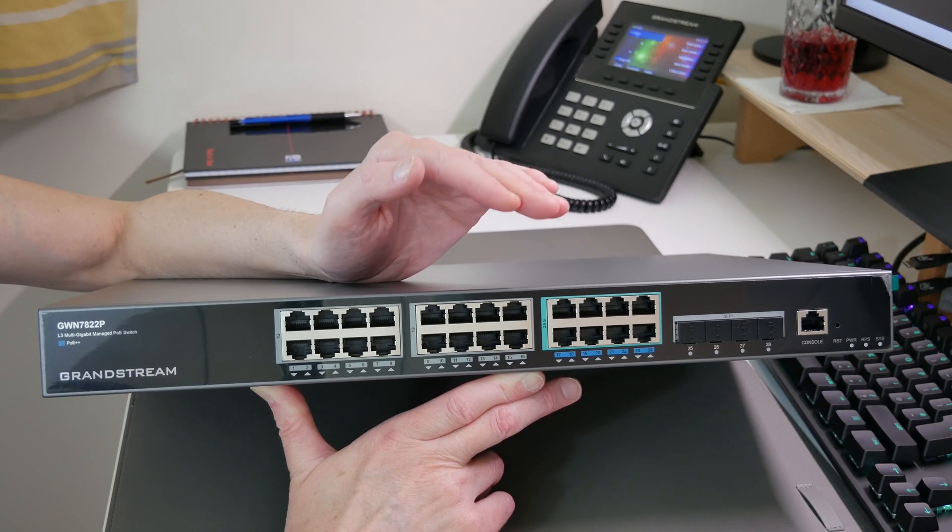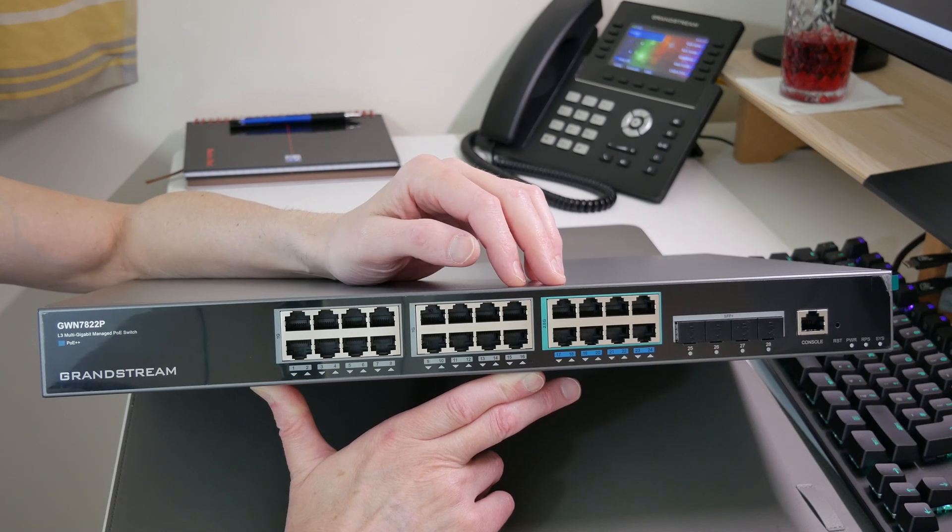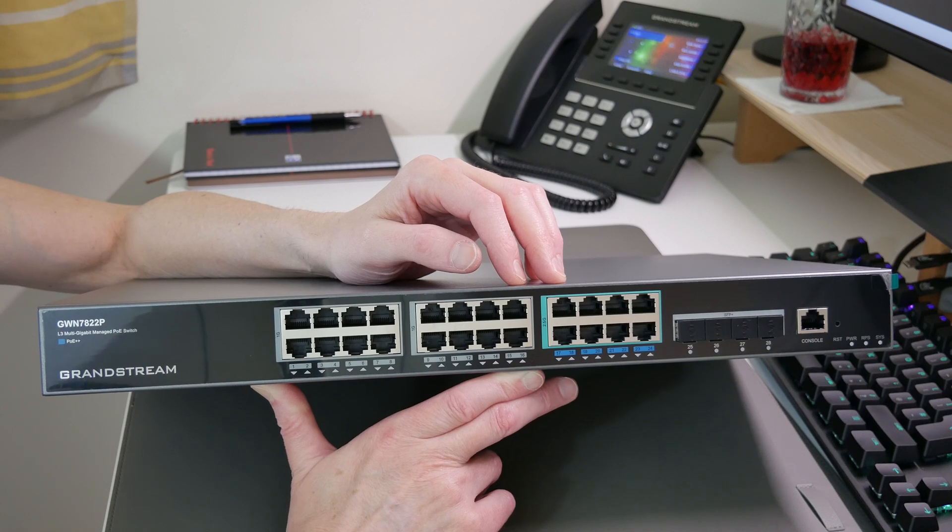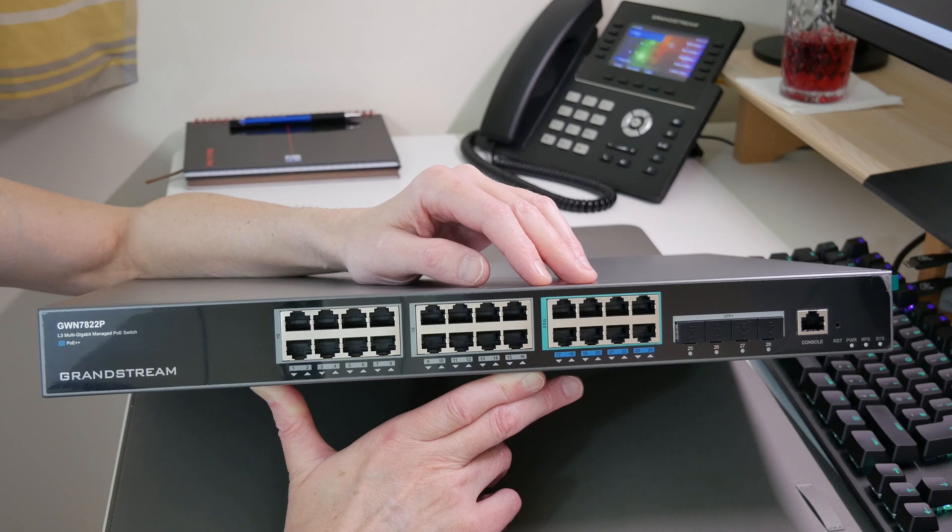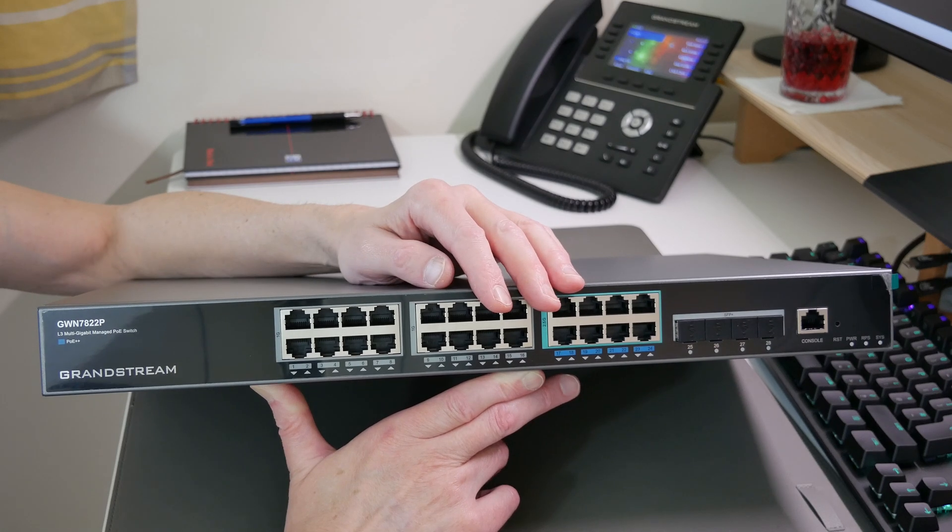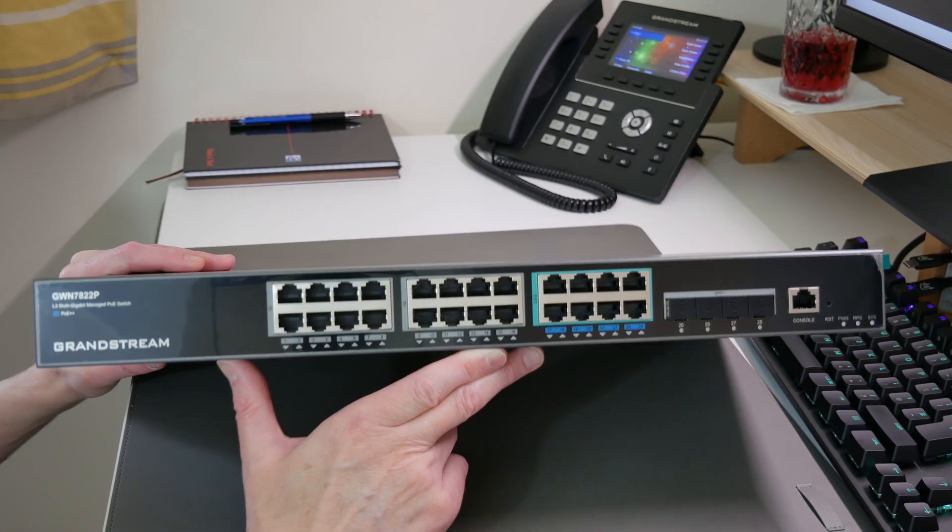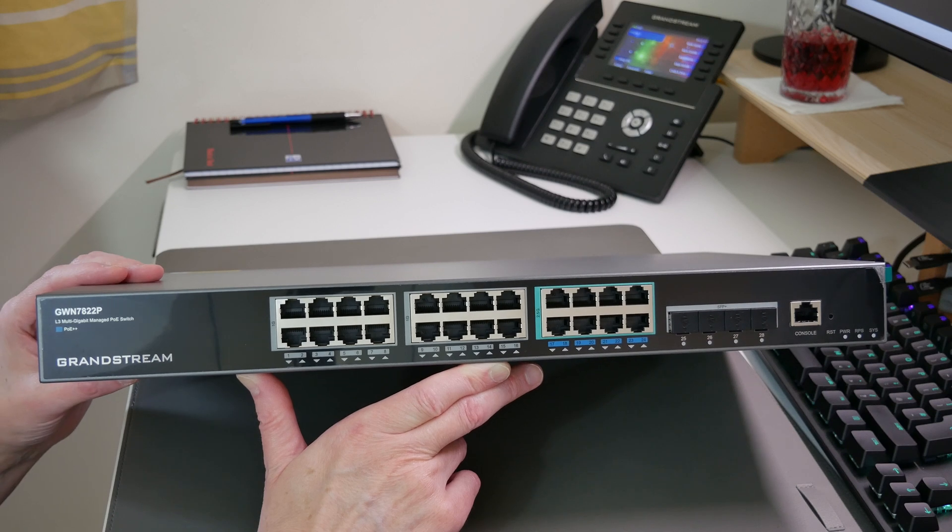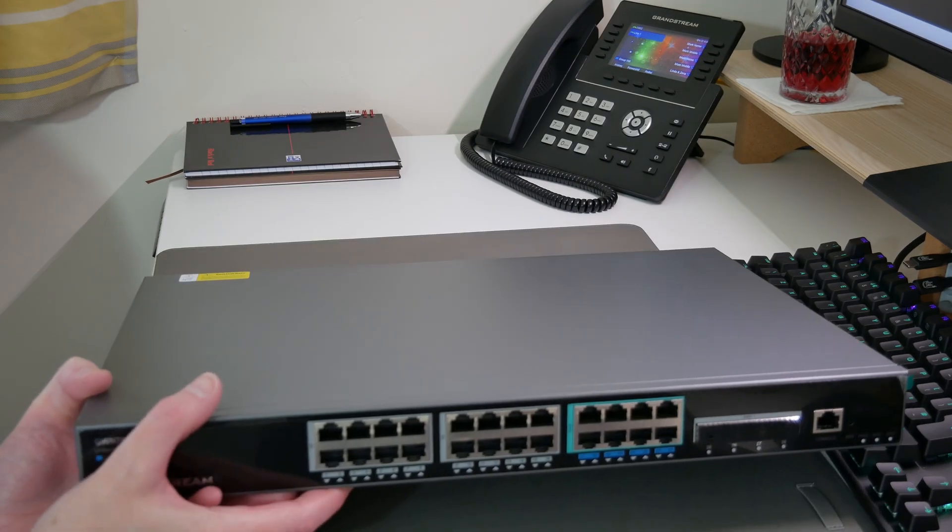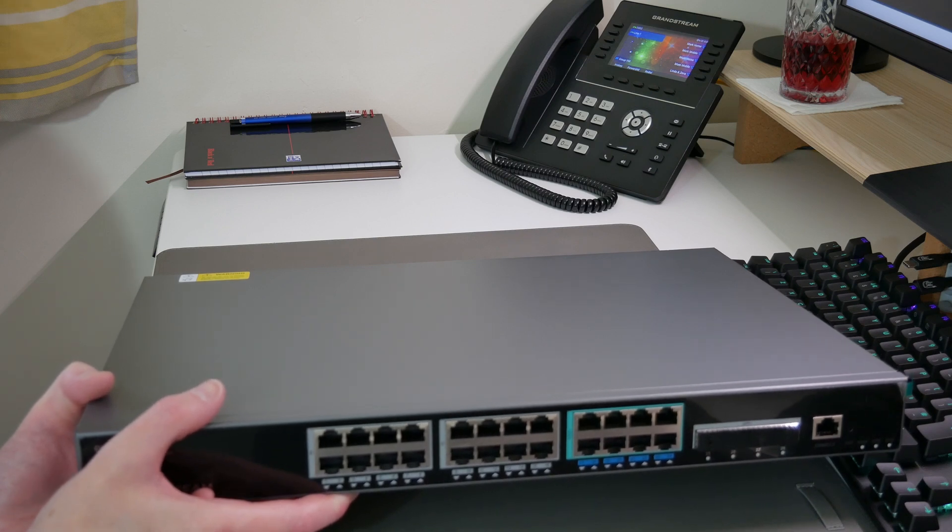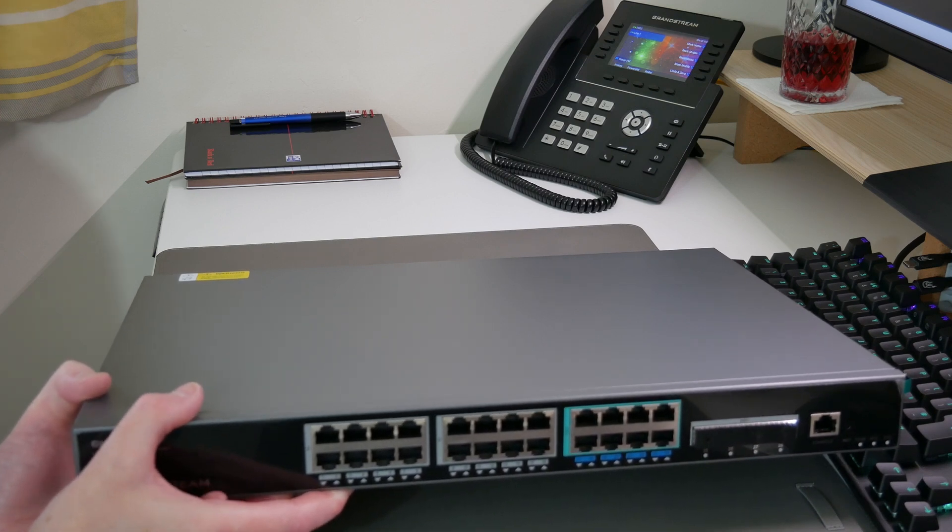This can also be managed by one of Grandstream's GCC6010, 6010W, or 6011 all-in-one convergence devices, or it can be managed by a Grandstream router as well. What I'm going to do is get this installed into my rack, some devices connected to it, and then I'll show you that in another video. Thanks for watching this video, hope you found it useful. Take care and I'll be back again with more videos soon. Bye for now.